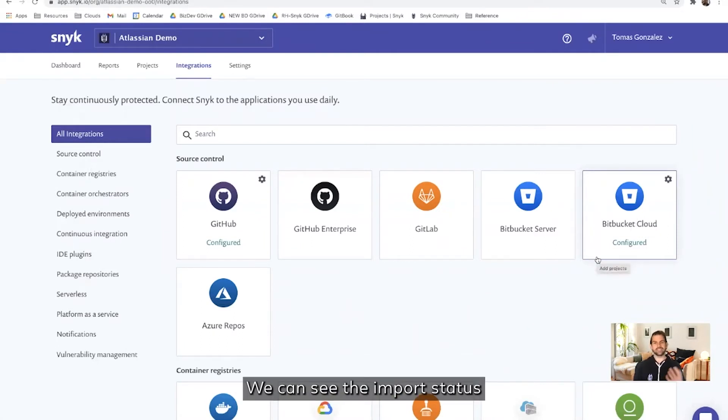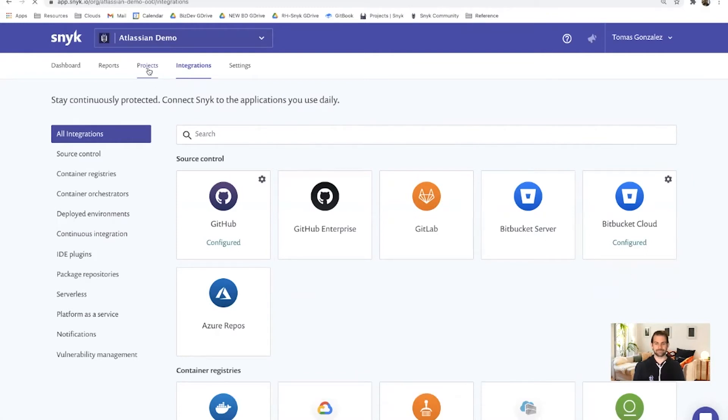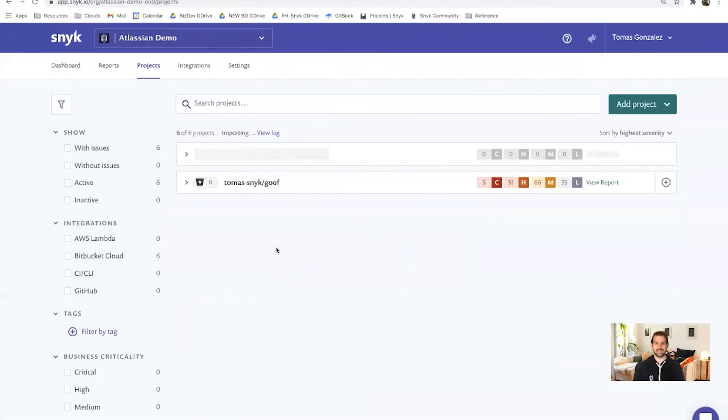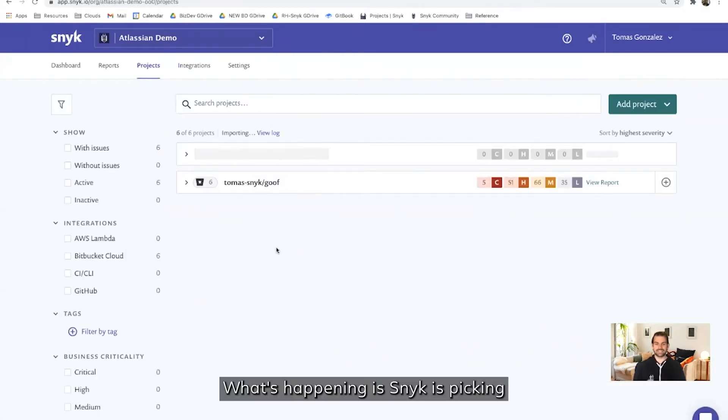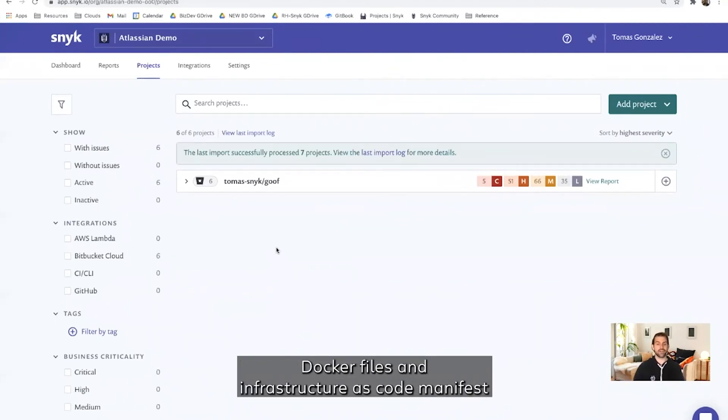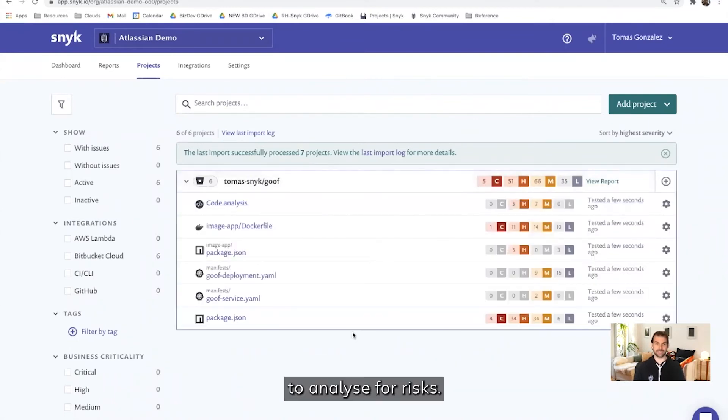We can see the import status by navigating to the projects tab. What's happening, Snyk is picking from the Bitbucket repo code, open source manifest, Dockerfiles, and infrastructure as code manifest to analyze for risks.